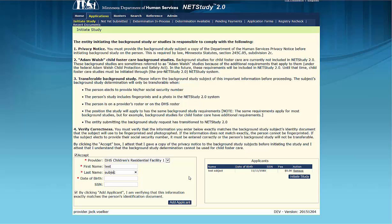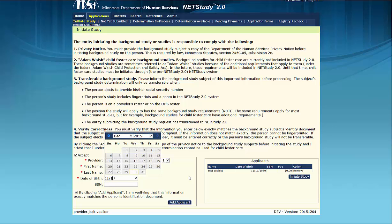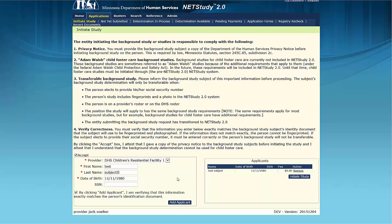The payment amount, if any, is automatically calculated for each entered study subject based on provider type. Once you have added all applicants during this session in NetStudy 2.0, click Initiate Study on the lower right side of the screen.